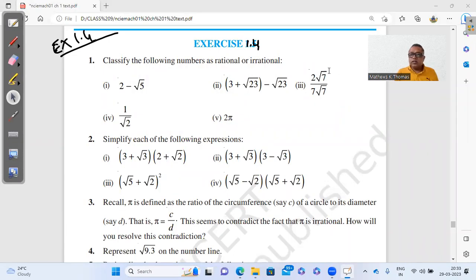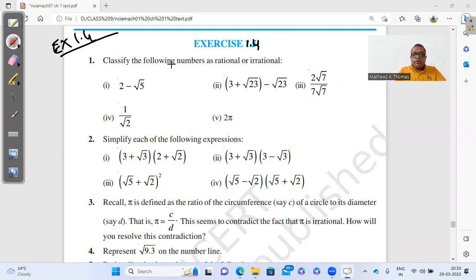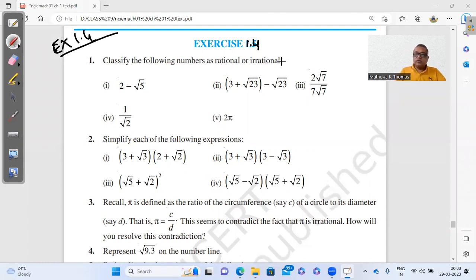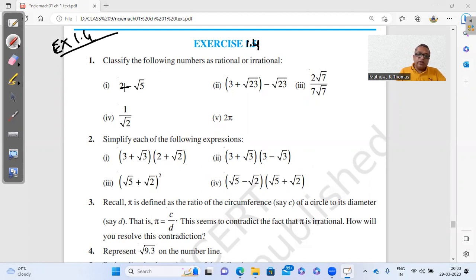Let's discuss the questions of Exercise 1.4. The first question asks us to classify the following as rational or irrational. We have a good idea of what rational and irrational numbers are, so this is going to be quite easy.